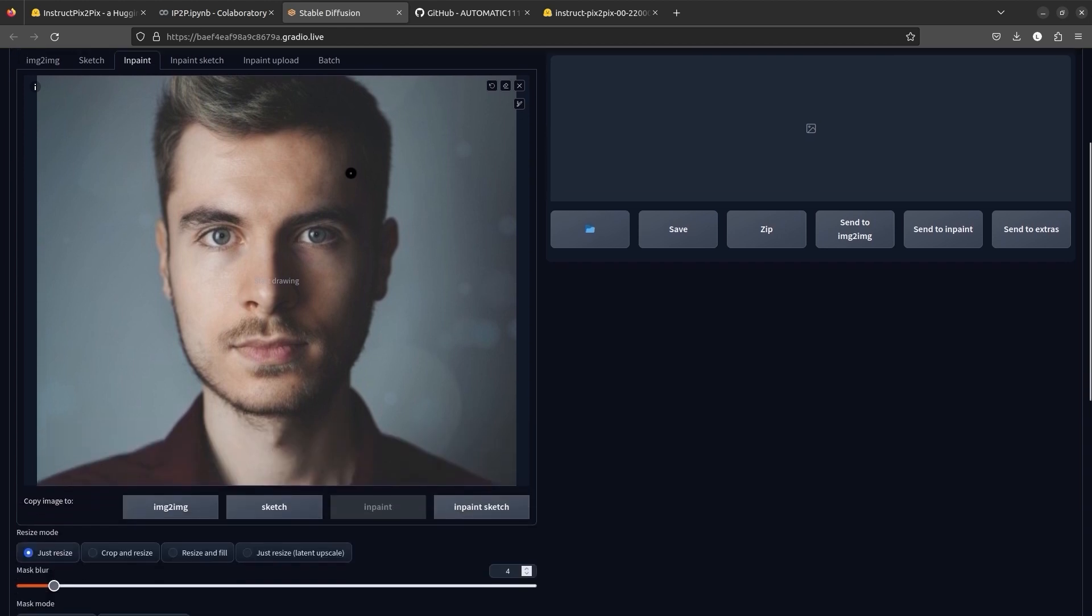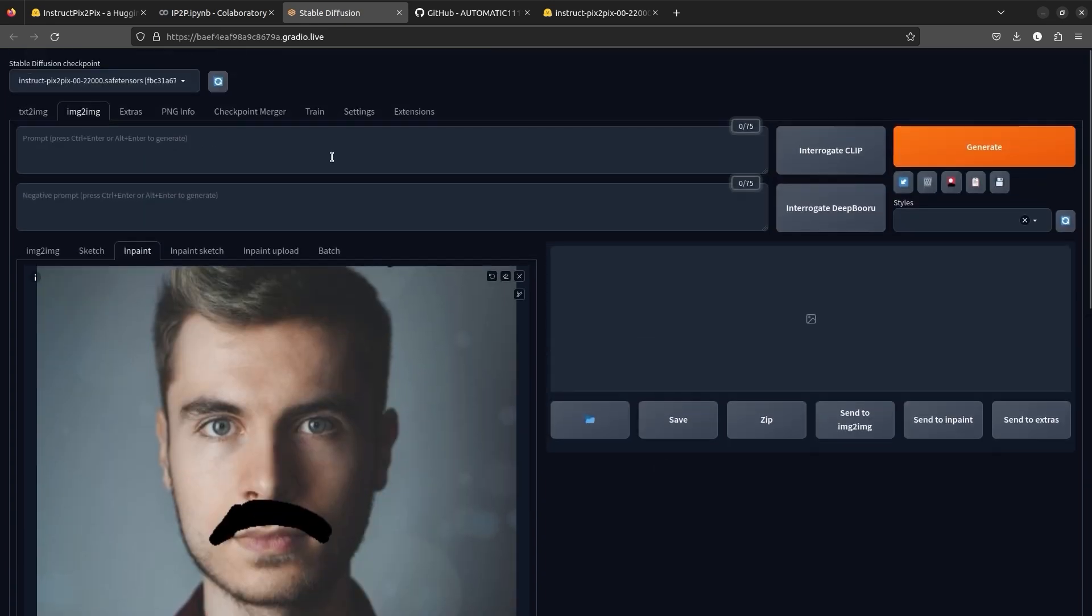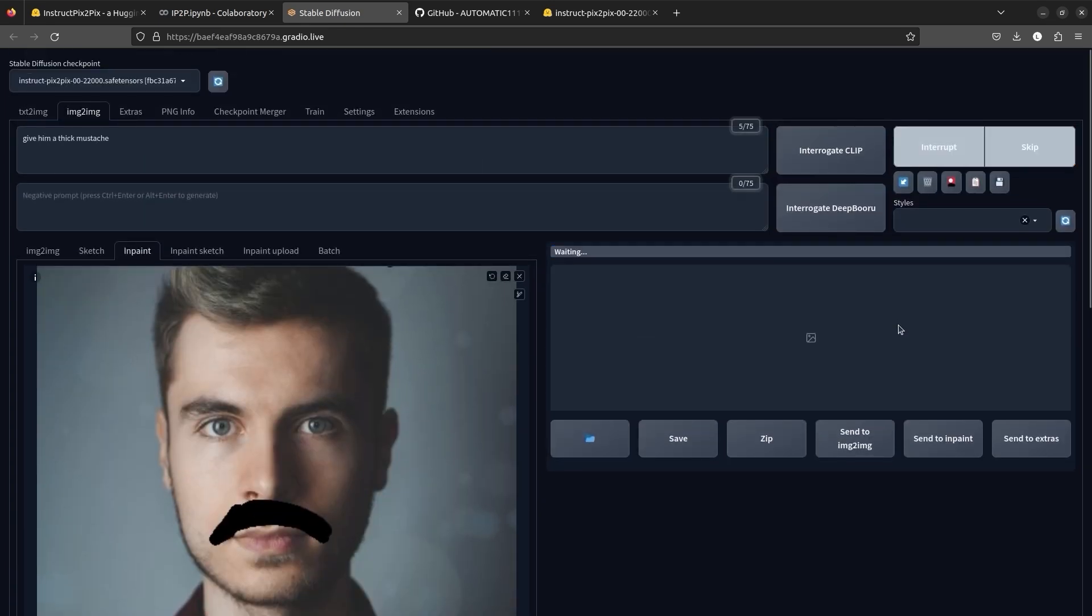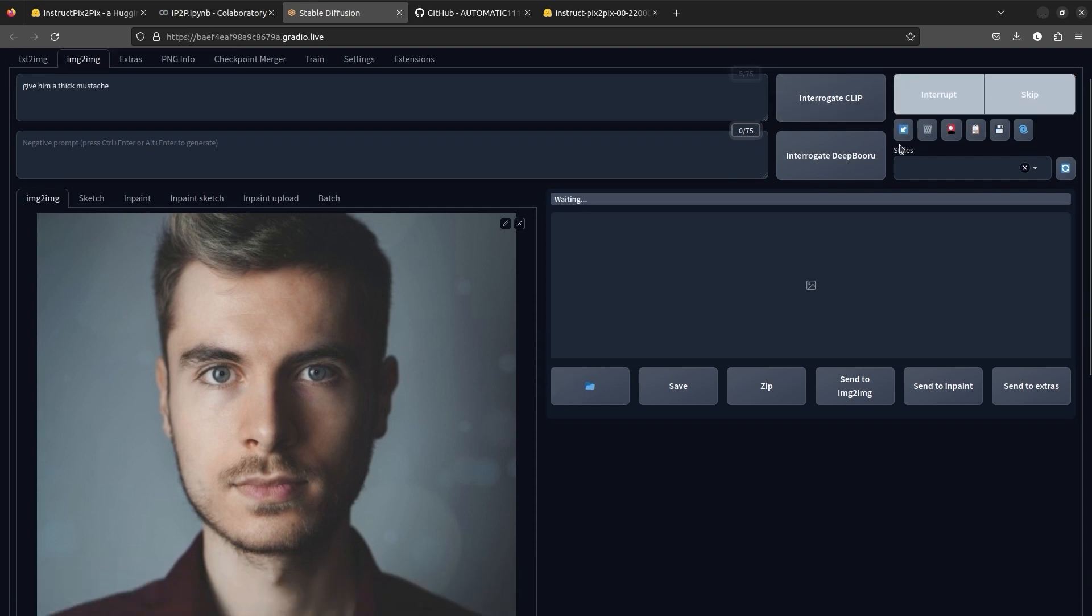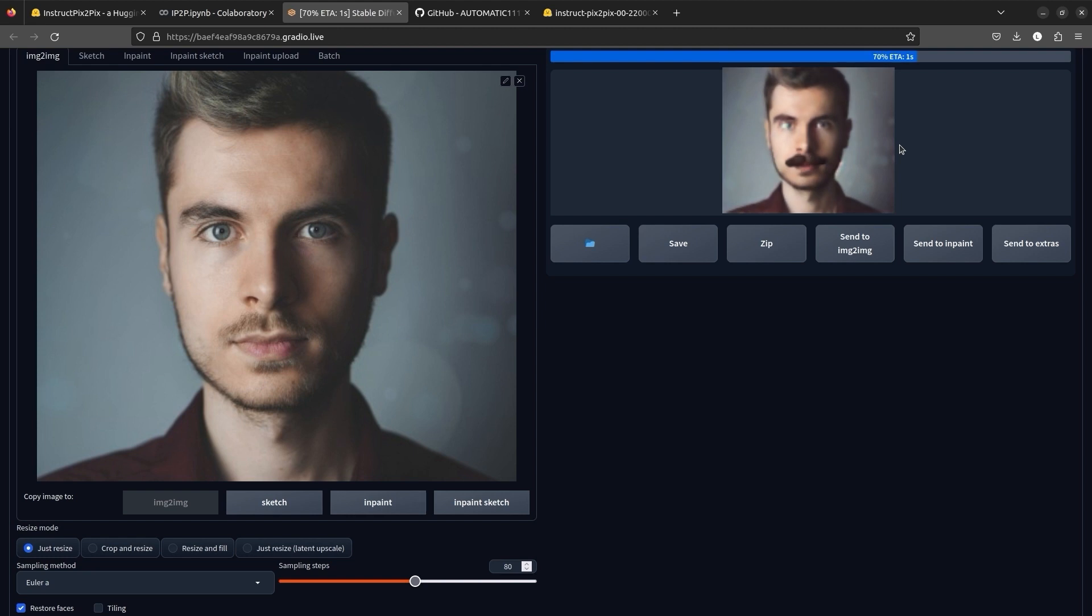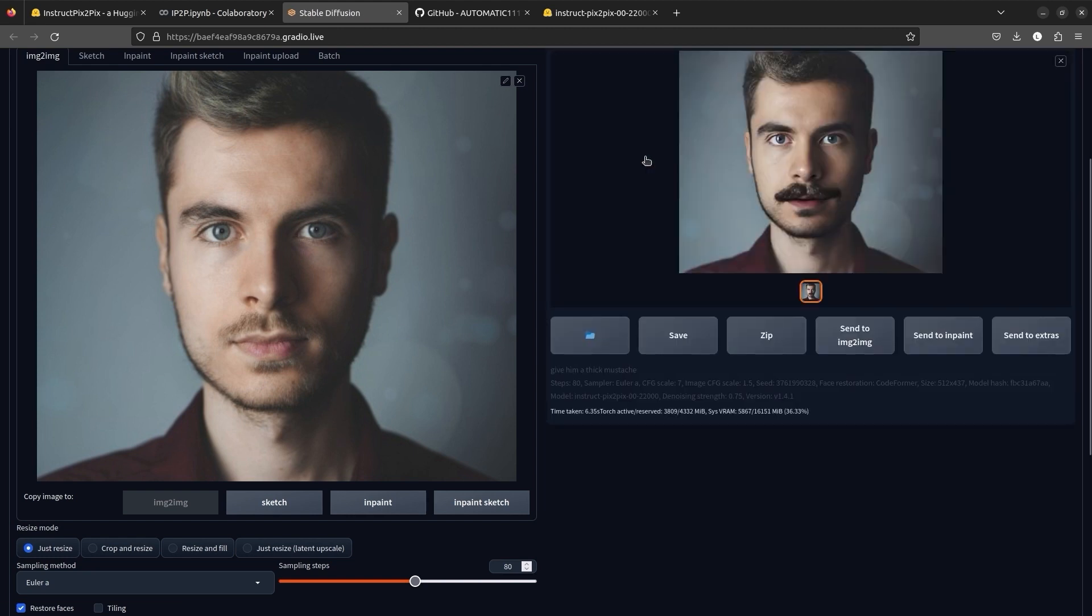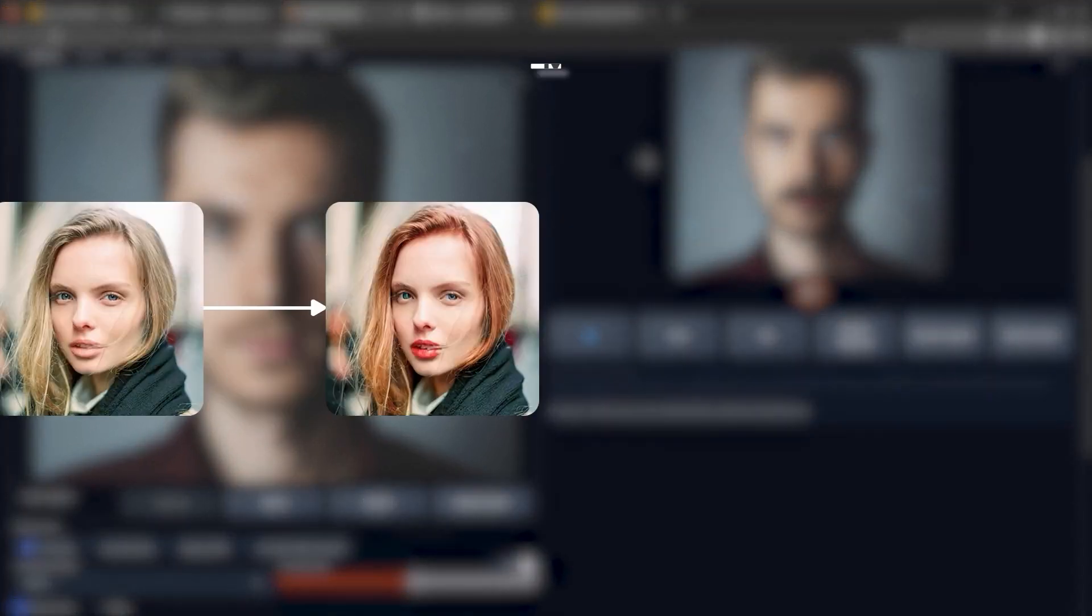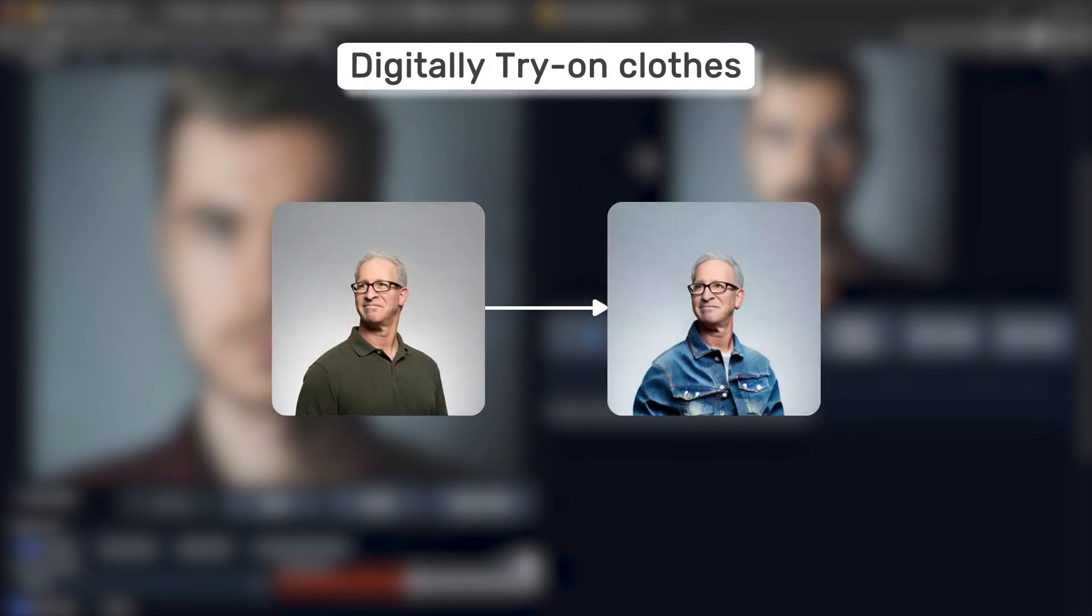Editing images using masking and in-painting is called Image2Image. If we give an image and prompt instructions to Instruct Pix2Pix, then the model will follow the instructions to edit the image. You can employ Instruct Pix2Pix to create applications like virtual makeup and digitally try on clothes.